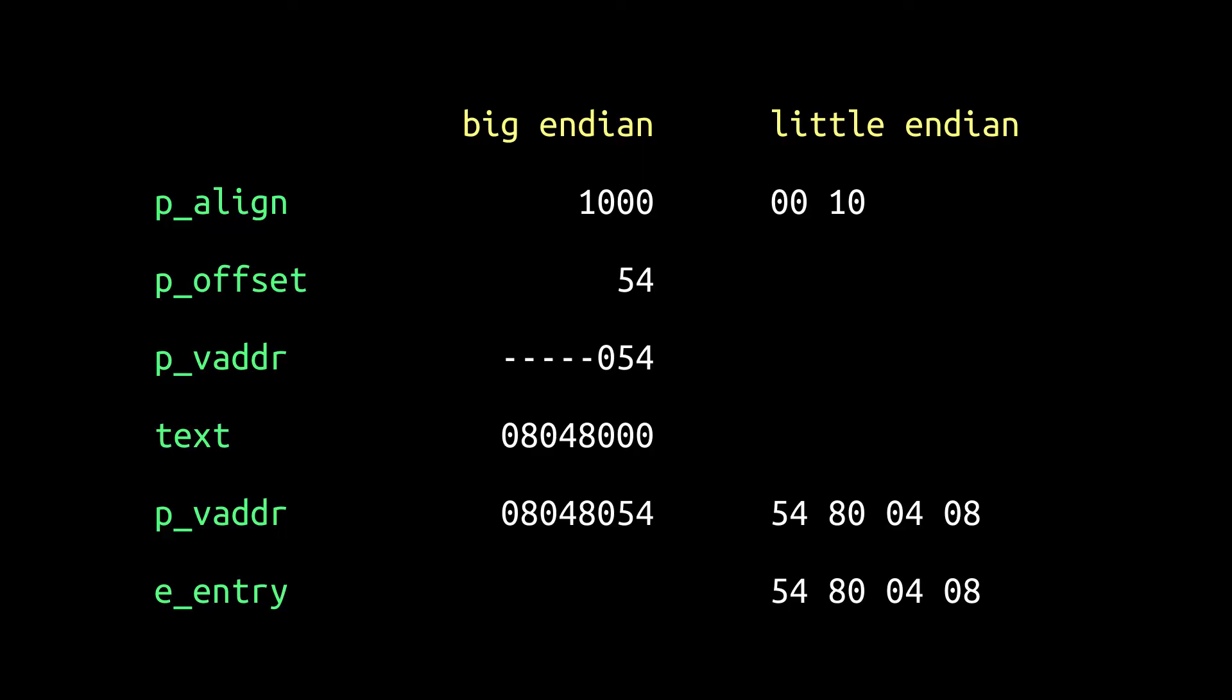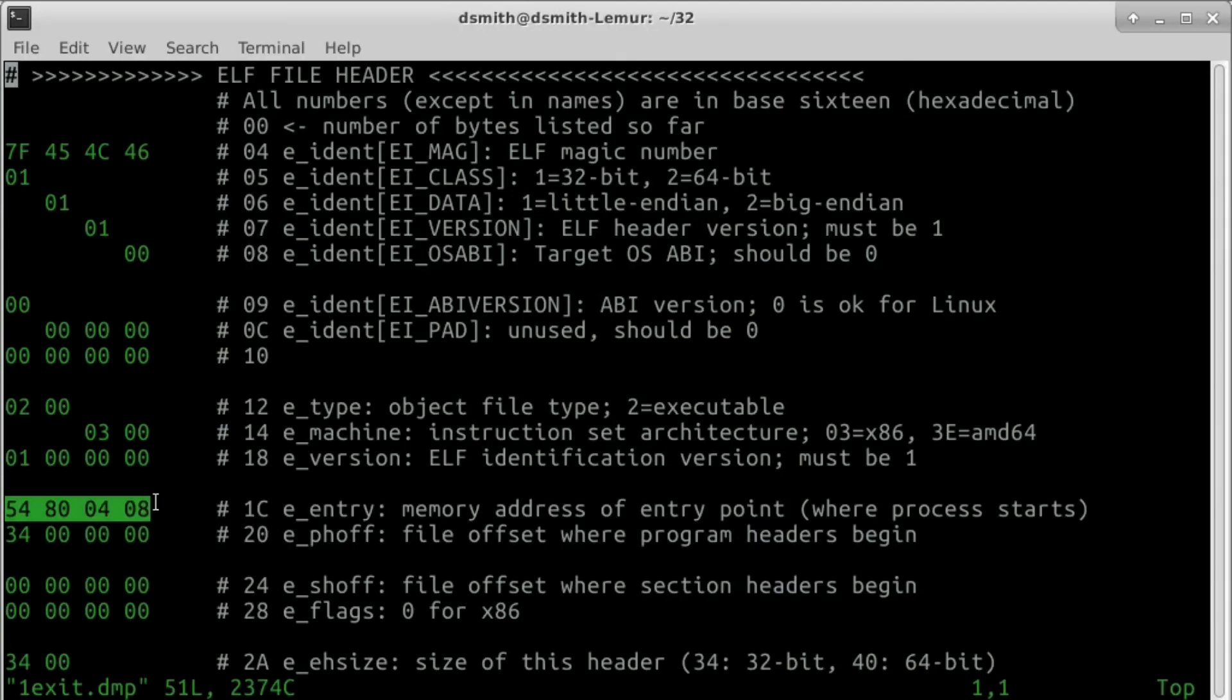The next address ending 054 is 0804-8054 in Big Endian or 5480-0408 in Little Endian. The entry point of the process is the beginning of the program segment.